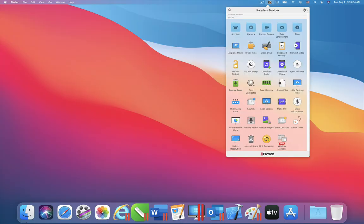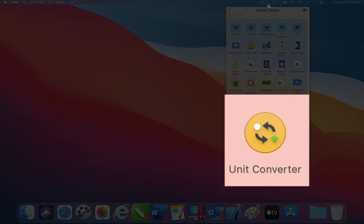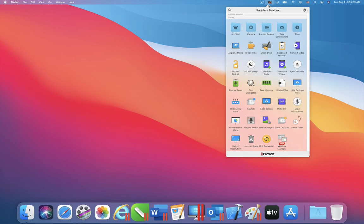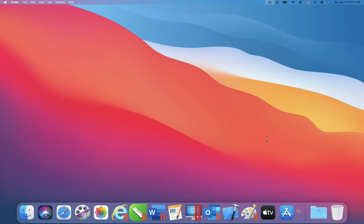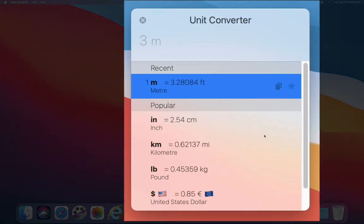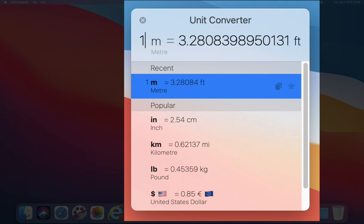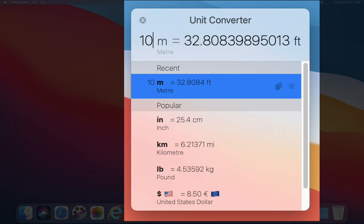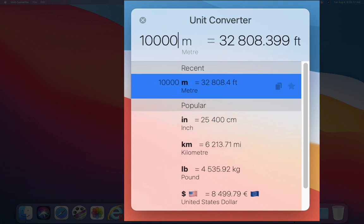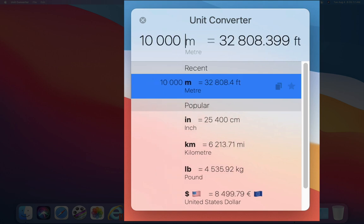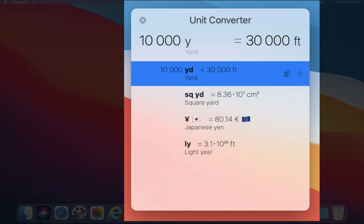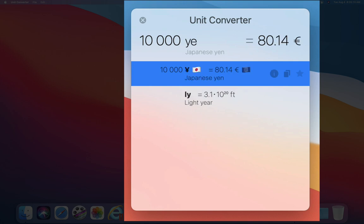A tool recently added to Parallels Toolbox is the unit converter tool which, in addition to converting between static units like meters, inches, gallons and liters, also converts between currencies that change daily. Here I am determining today's dollar equivalent for 10,000 Japanese Yen.